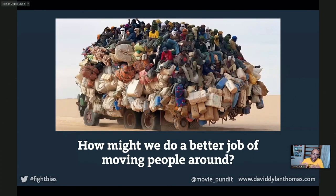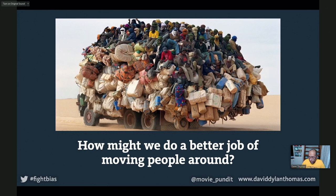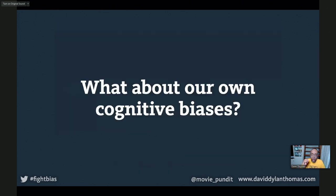In fact, what if I zoom out a little more and ask 'how might we do a better job of moving people around?' Because that's why the guy was in the car in the first place — he was here and he wanted to be there. If I frame it this way, things like public transportation are now on the table. Now I want to close by talking about our cognitive biases, because these are the ones that can really get our users in trouble.